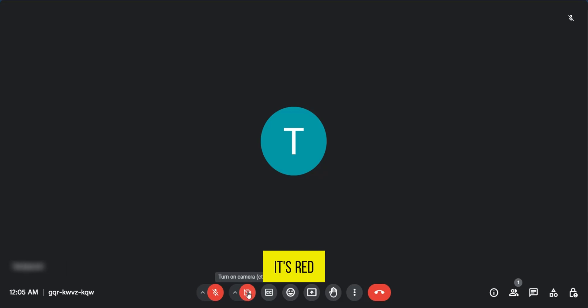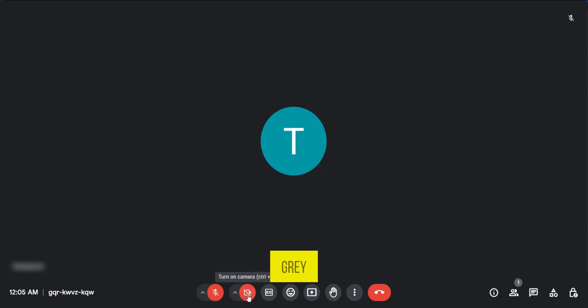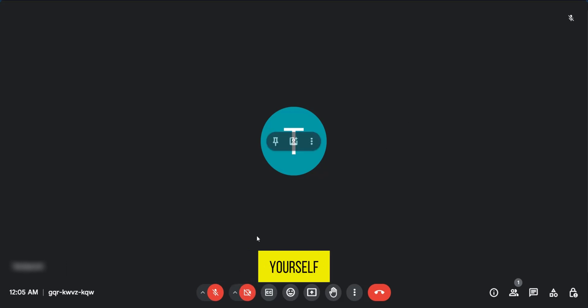So if it's red, your camera is turned off, but when you tap on it, it's going to go grey. That means your camera is turned on and you should see yourself.